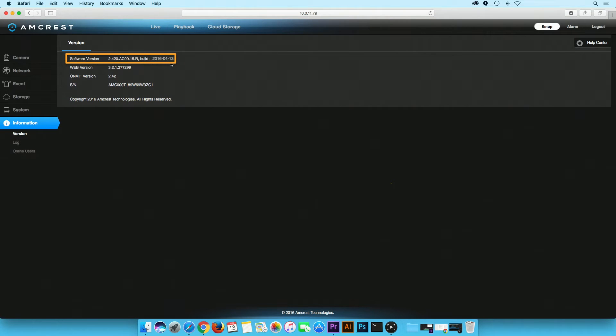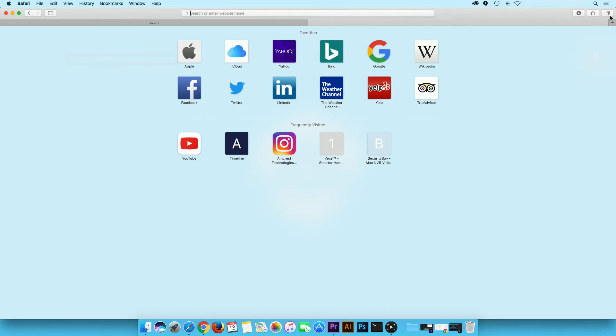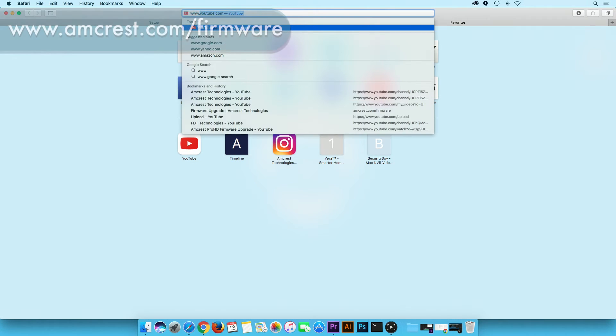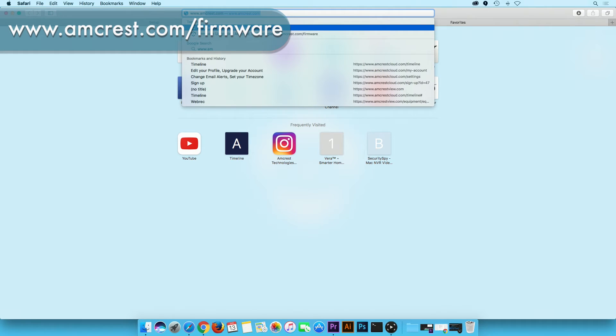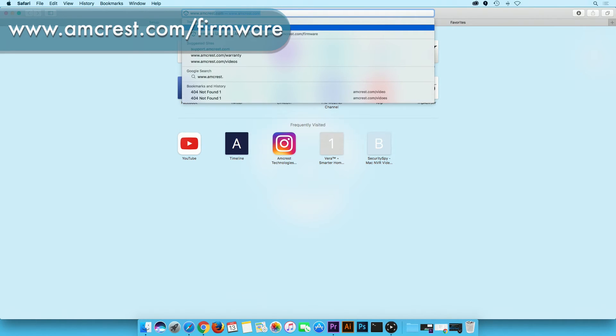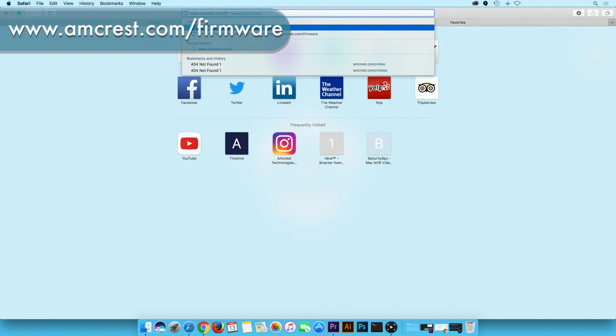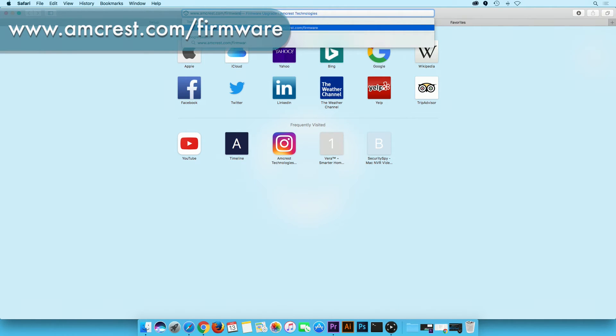In order to verify if this version is up to date, open a new tab in your browser. Type in www.amcrest.com/firmware.